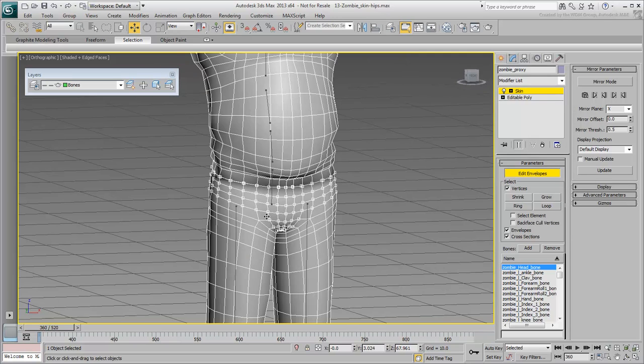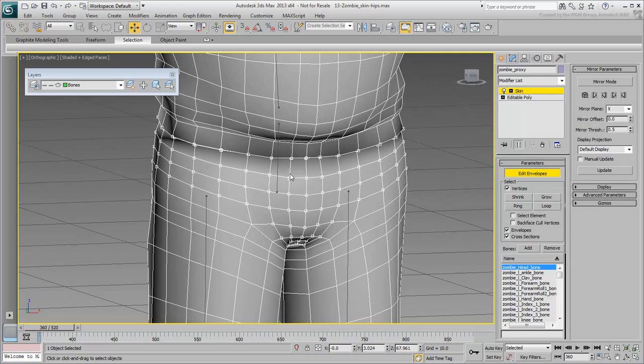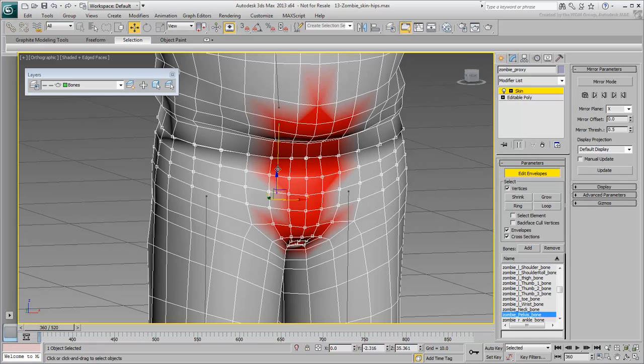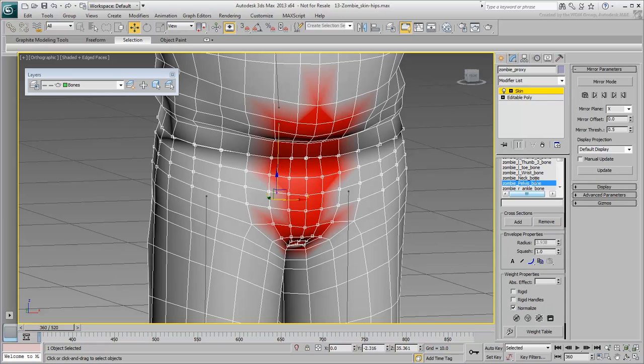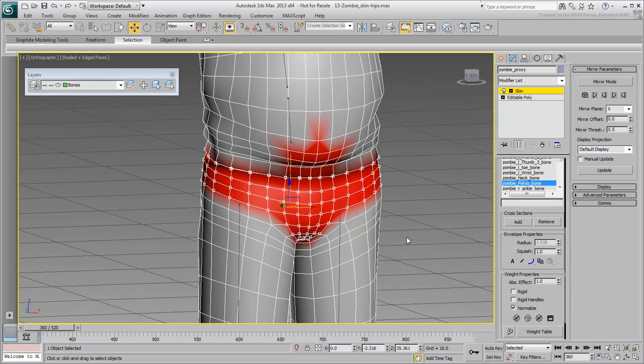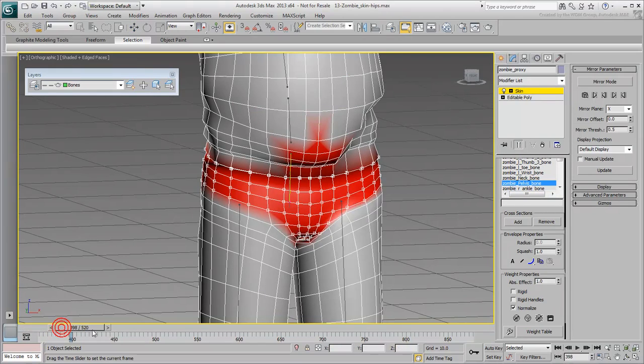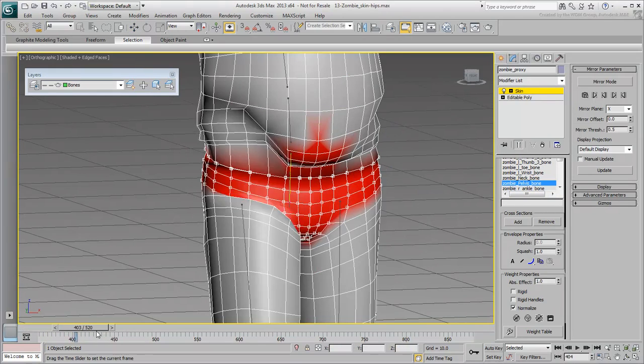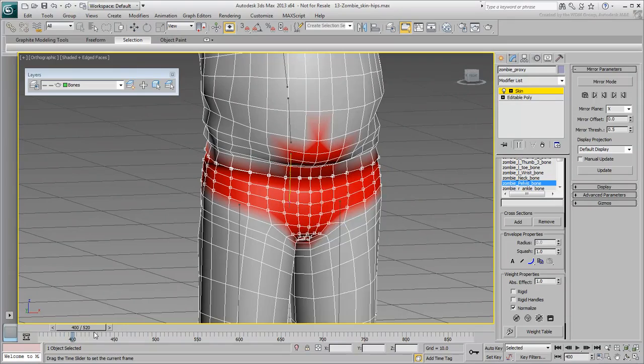Block out the selected vertices to follow the hips bone 100%. Do not worry about the character's right leg at this time, you'll use Skin Mirror tools in a second.